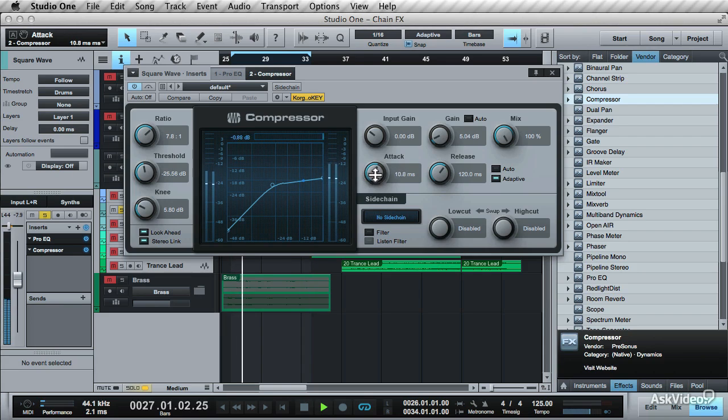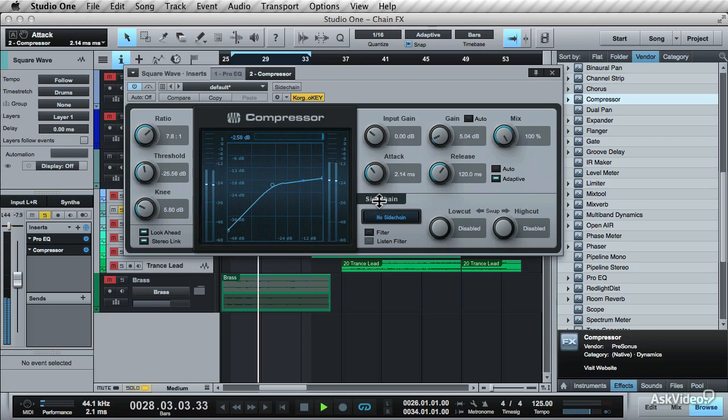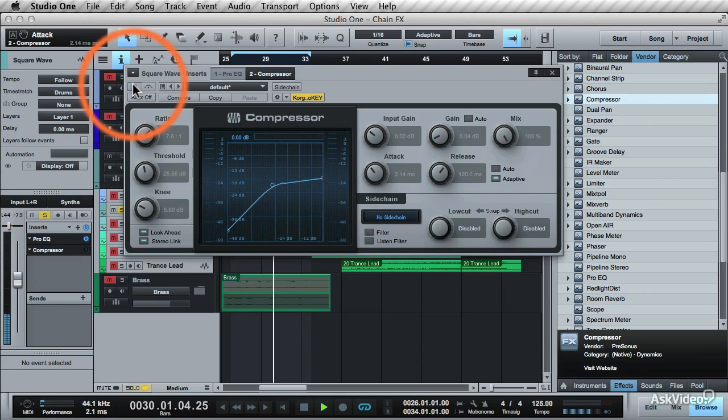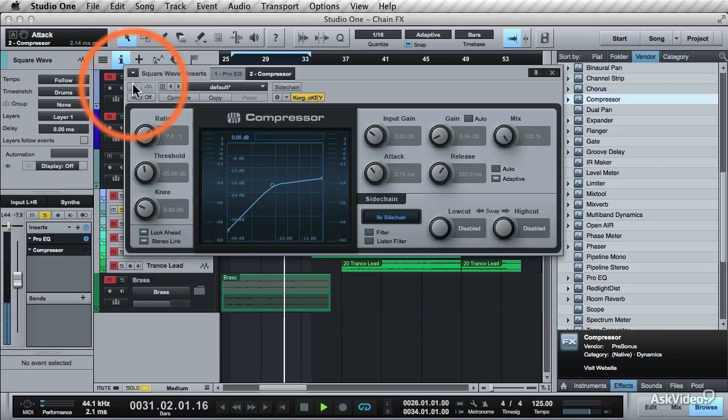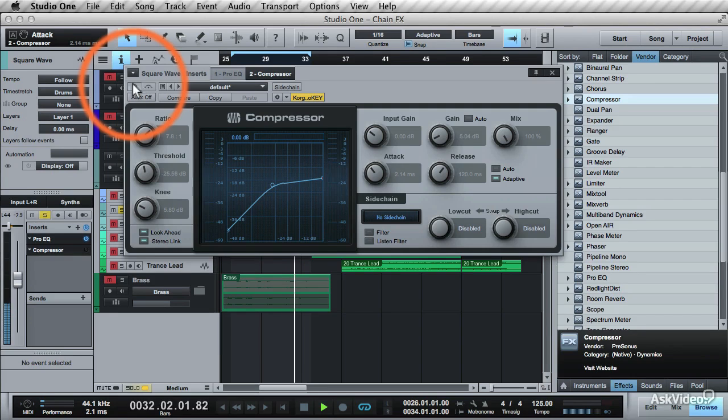Bring down the attack. Compare it again. Just tightening up those dynamics on the synth.